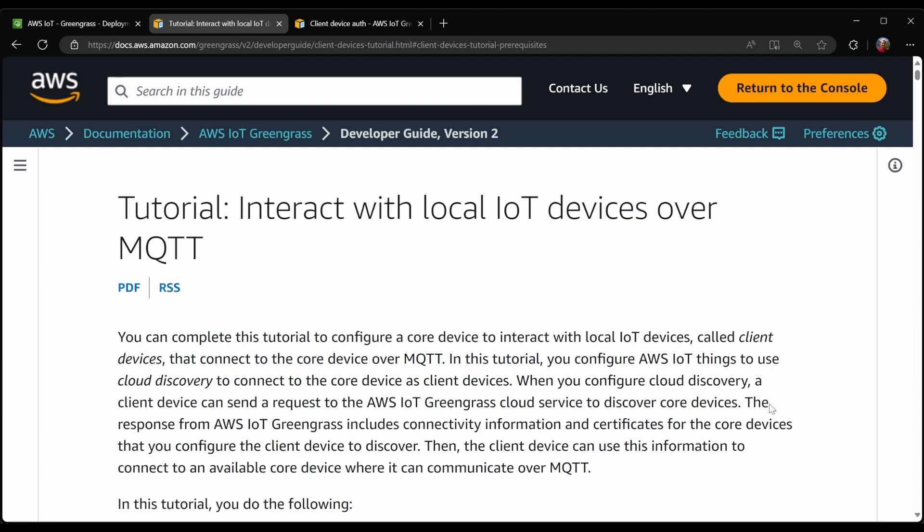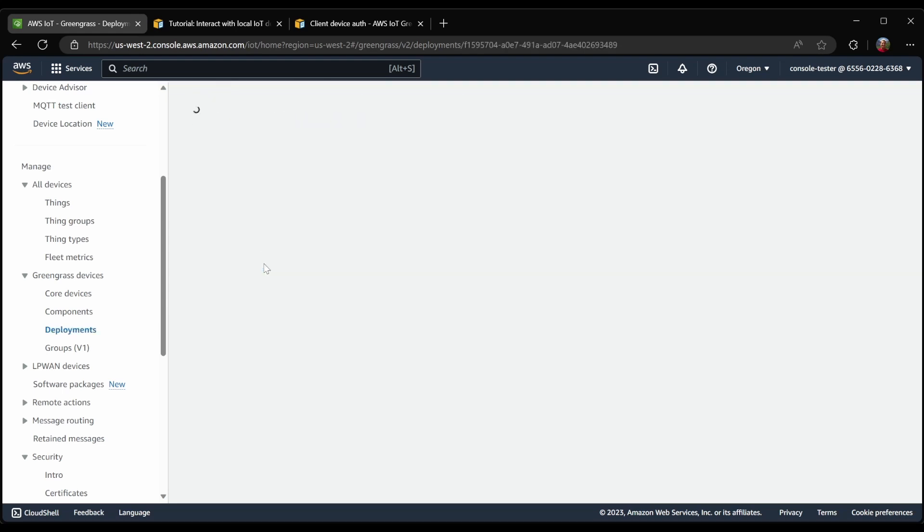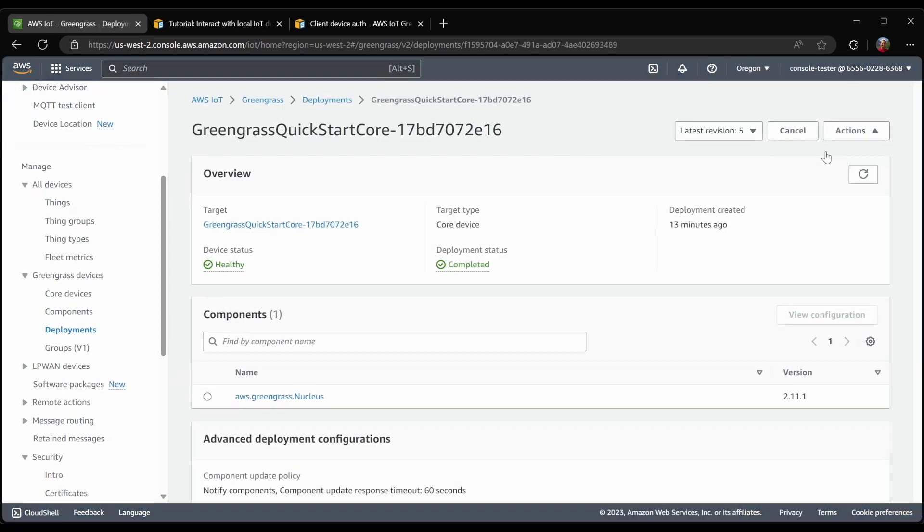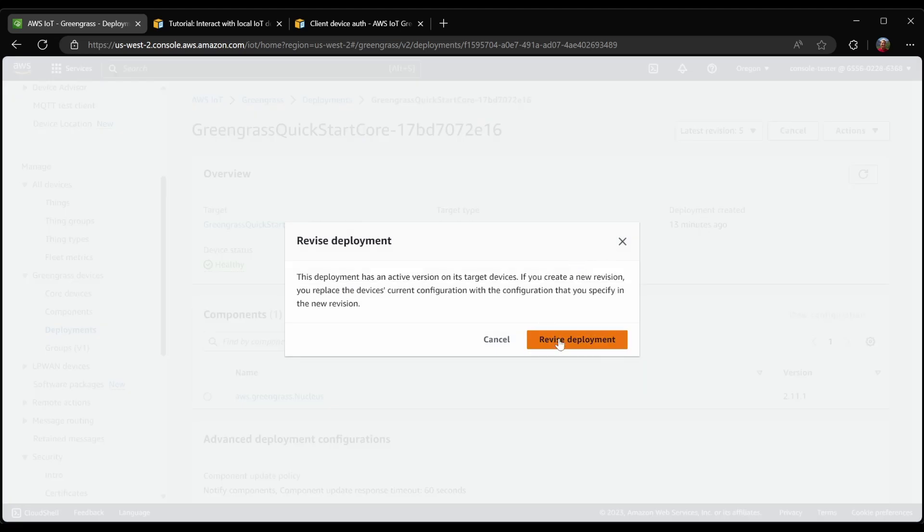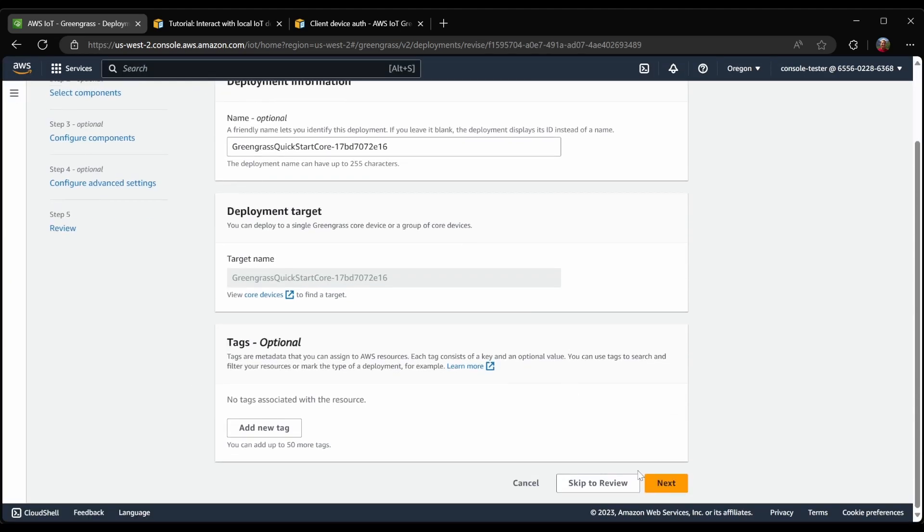To start, I've installed Greengrass on my device, and it's using the default setup. With Greengrass installed, the first step is going to be to create a deployment for Greengrass. I already have one here, which I'll go ahead and revise to add the necessary components for client devices to connect to Greengrass.